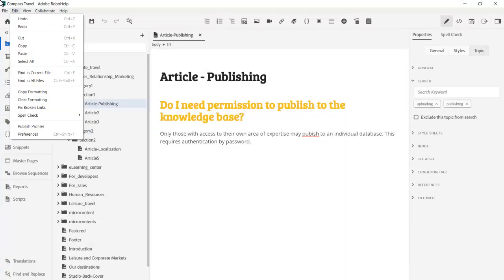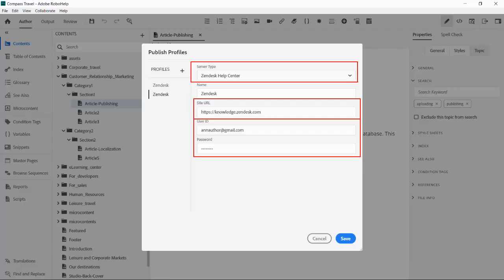From the Edit menu, click Publish Profiles. From the Server Type drop-down, we select Zendesk Help Center. Give it a name, Zendesk, and fill in the site URL, as well as the user ID and password.